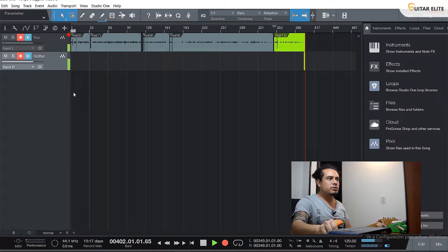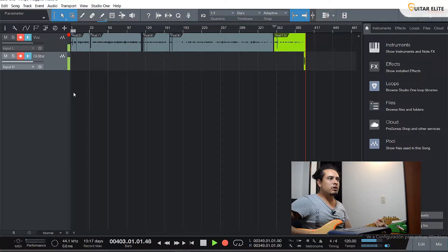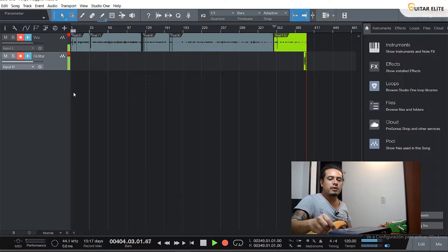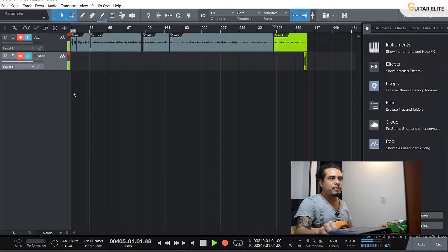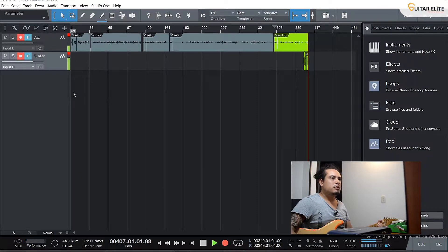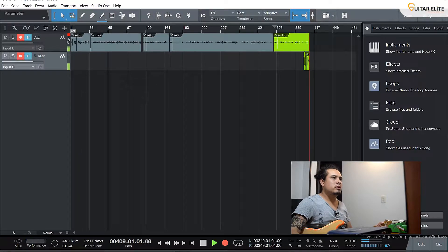Now let's check the gain knob on your audio interface to see the signal of your guitar. I'm going to open it — let's put it down a little bit so you can see that it's not clipping anywhere.